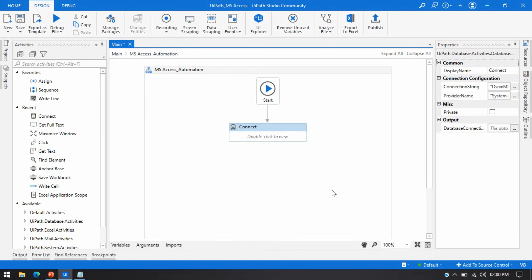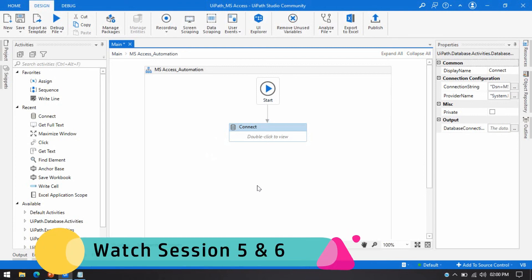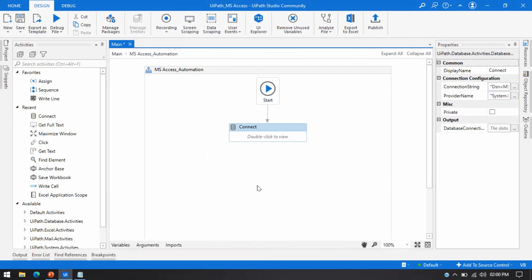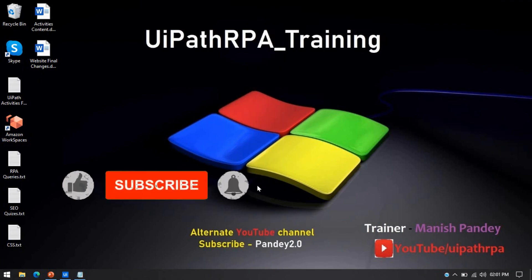While connecting UiPath and MS Access, if you are getting any error, I recommend you watch session 5 and session 6 videos, where I have shown how to fix those connection issues.